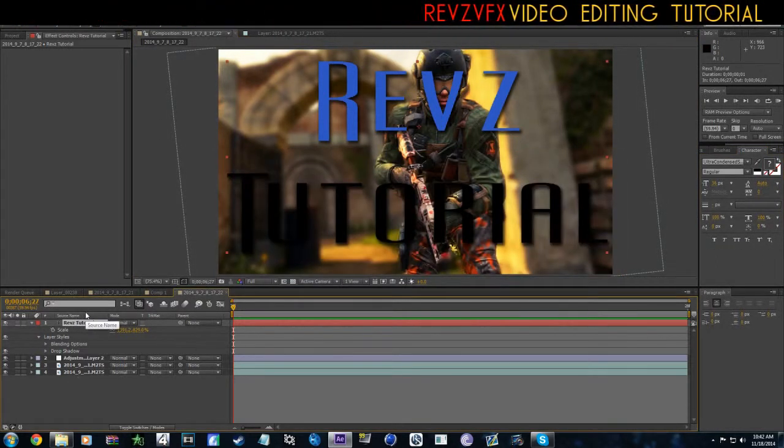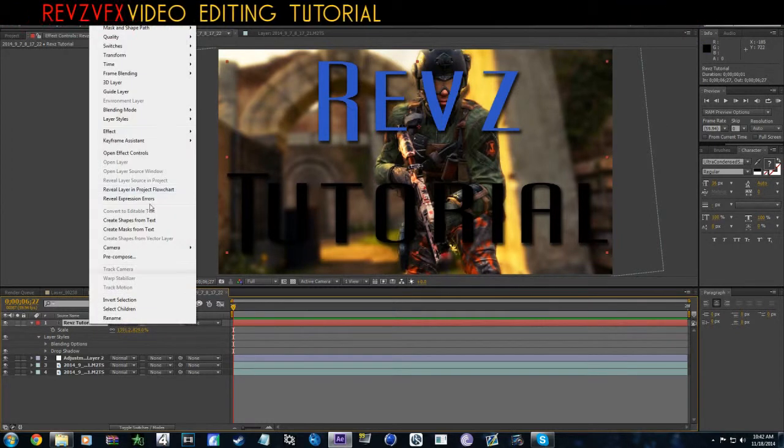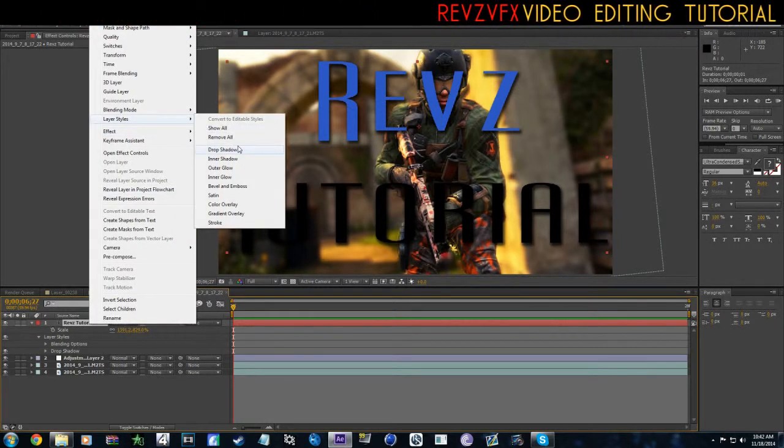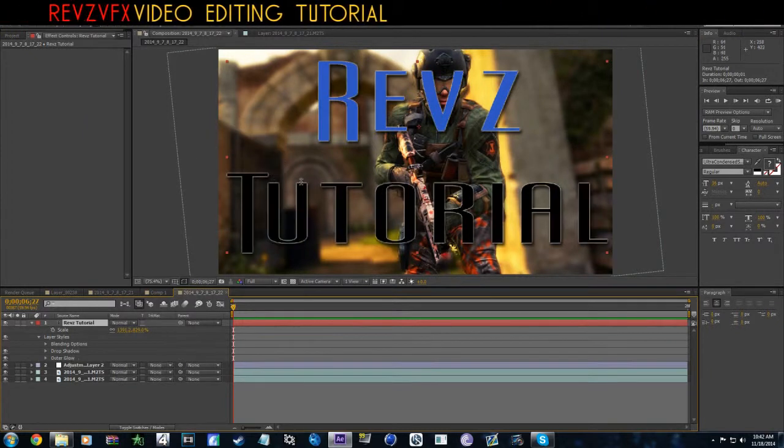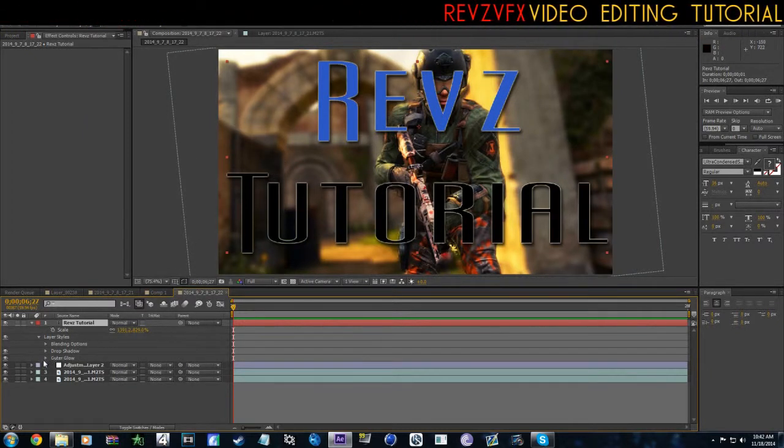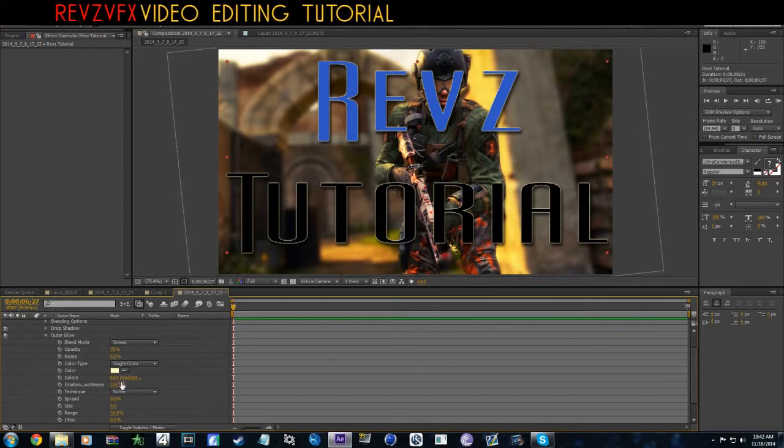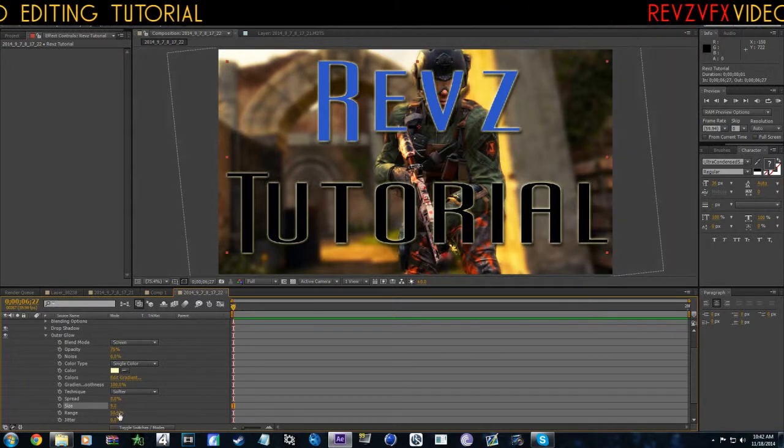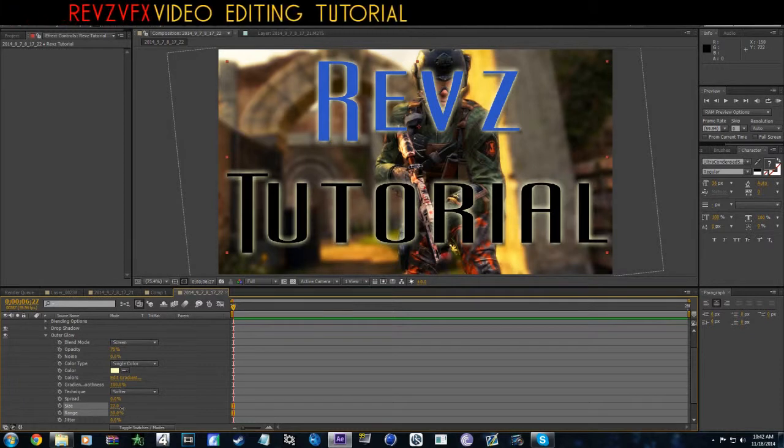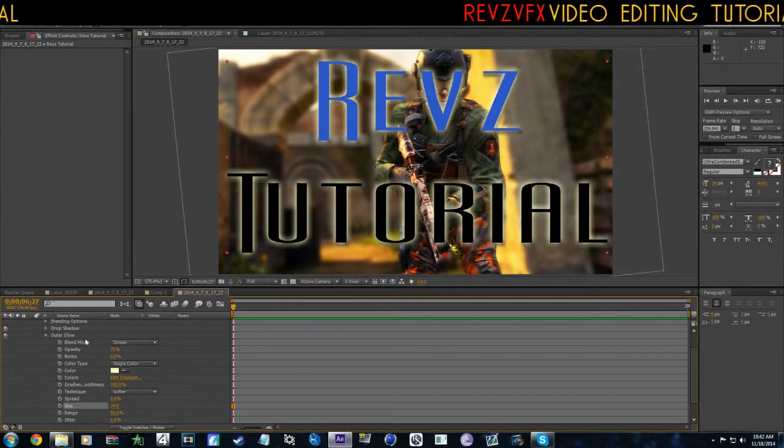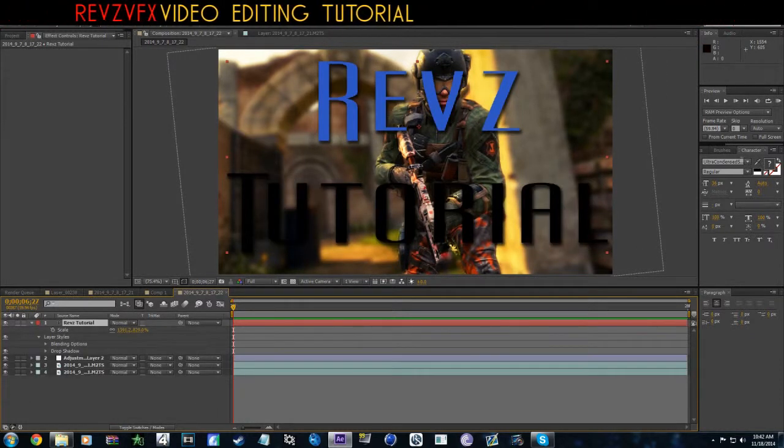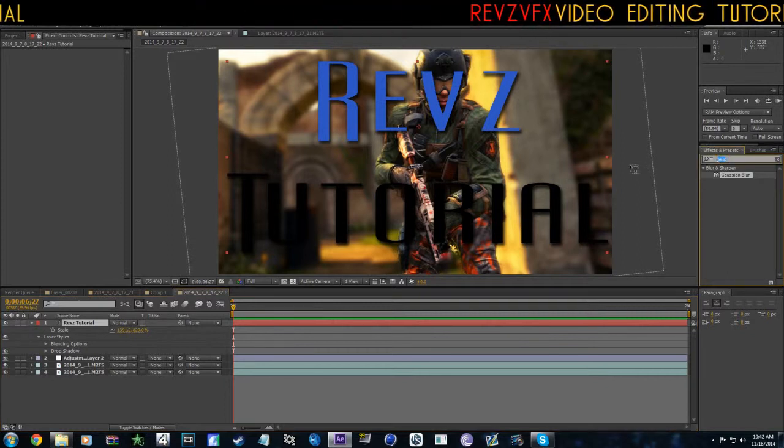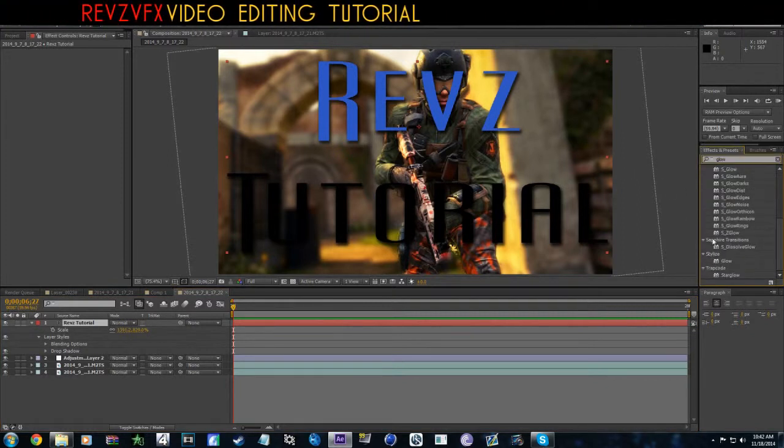There are other layer styles like Outer Glow and junk like that. If you do Outer Glow, you're going to want to bump up the size, you want to make it like an actual glow. If you're going to use Outer Glow, just search out glow.